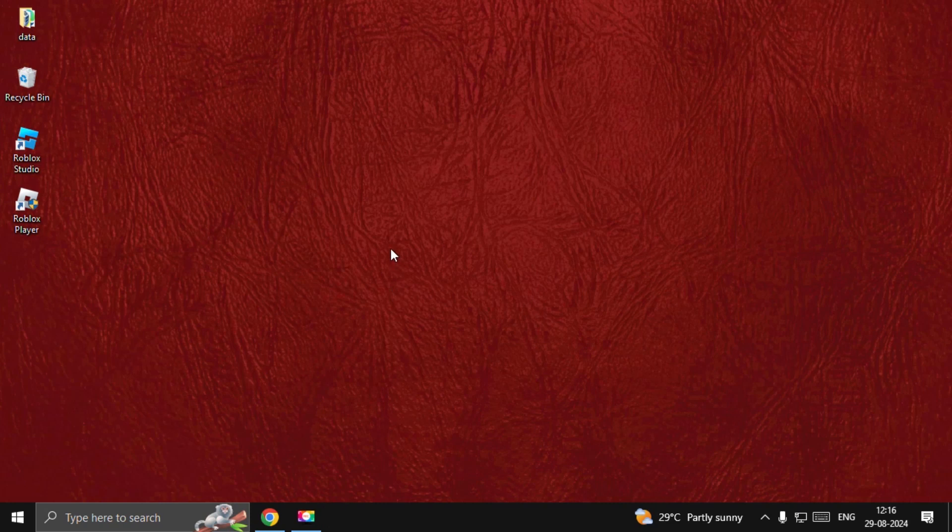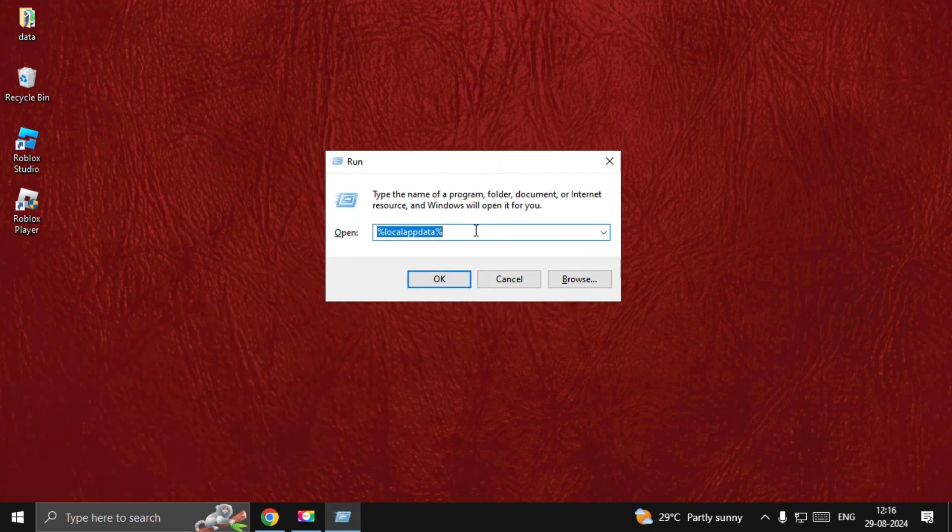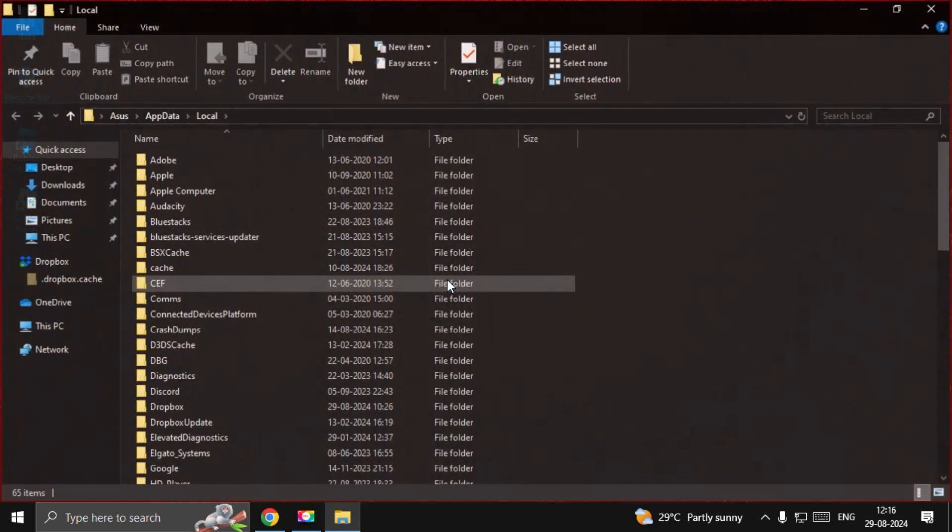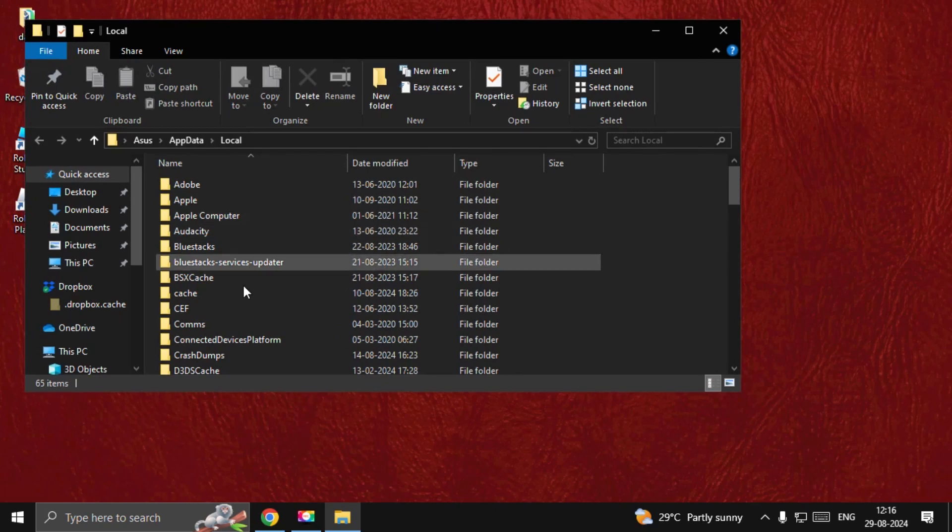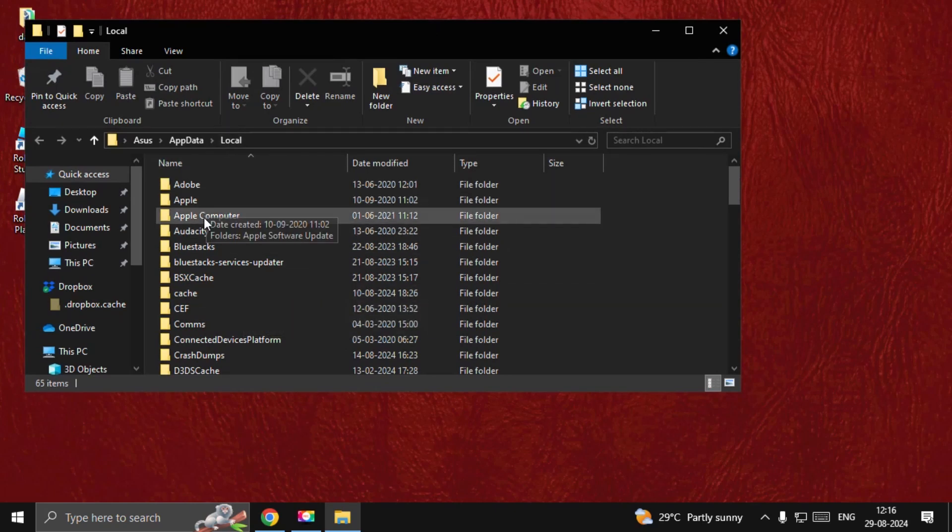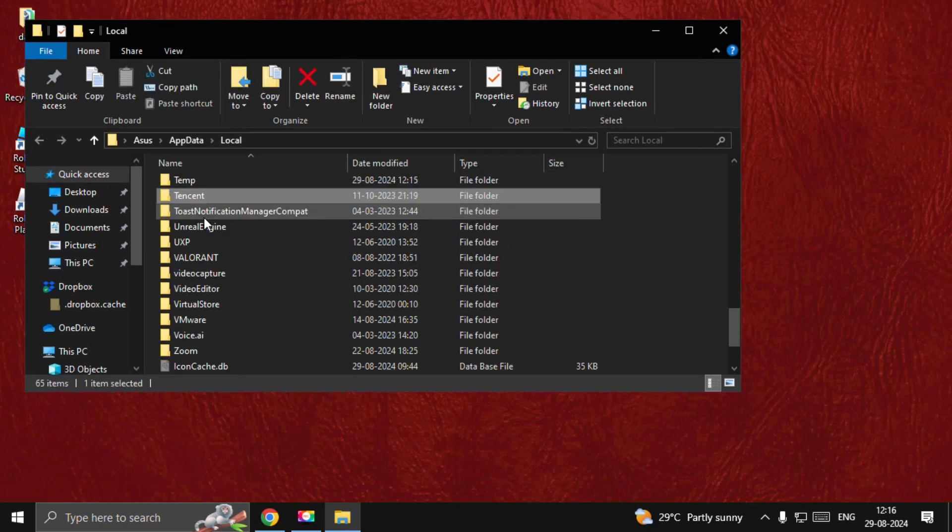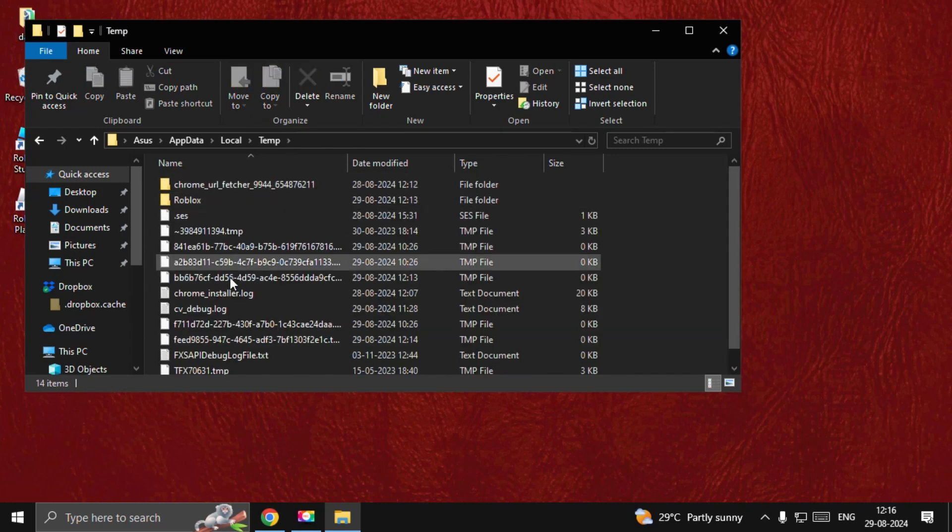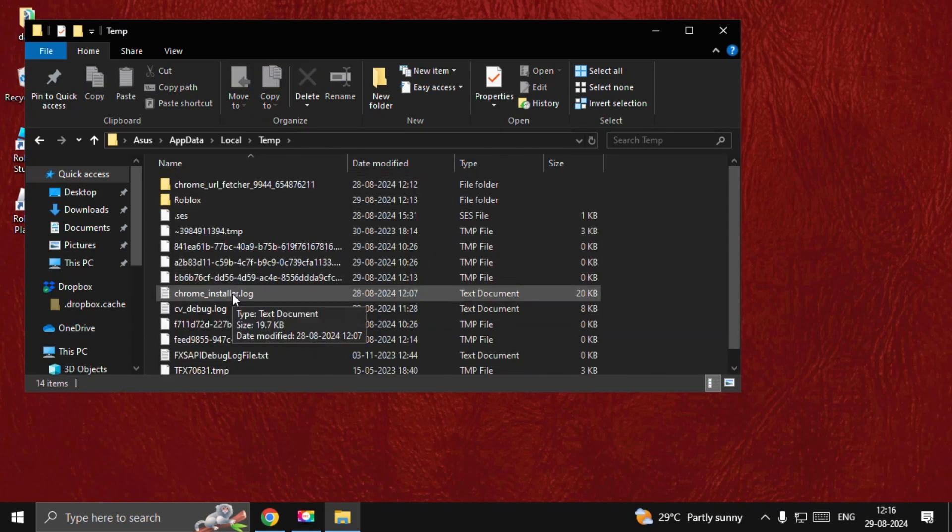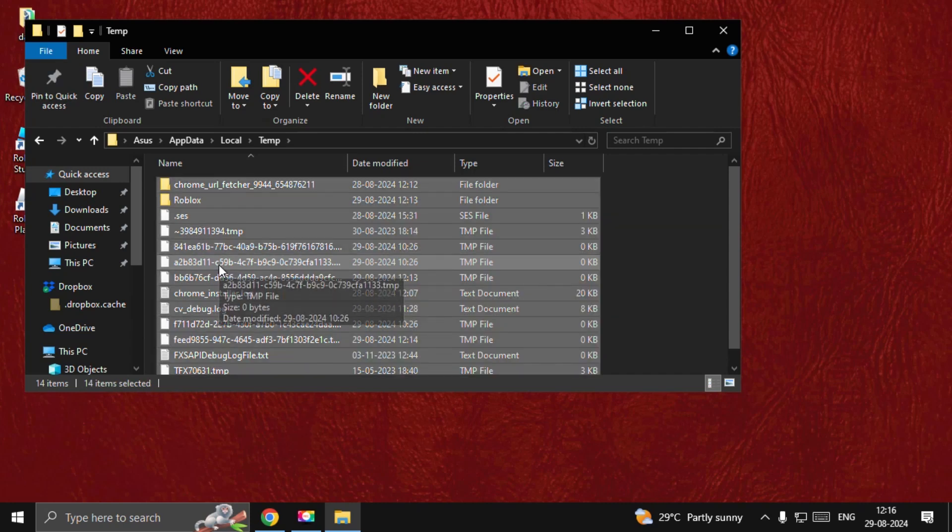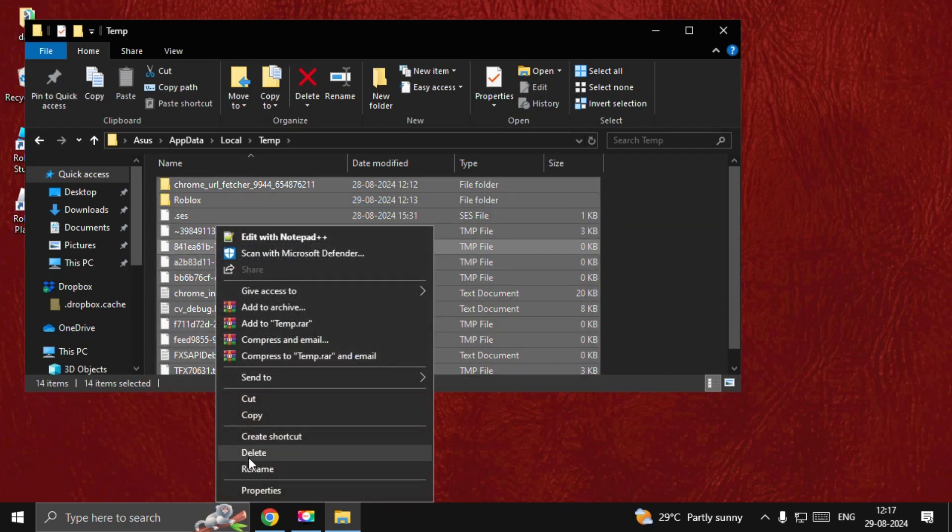Now press Windows key plus R key together to open Run. Type %localappdata%, select OK. Now on this window, we need to find the Temp folder. Open it. We need to delete all the files and folders together. Simply select all of these, right-click on them, and choose Delete.